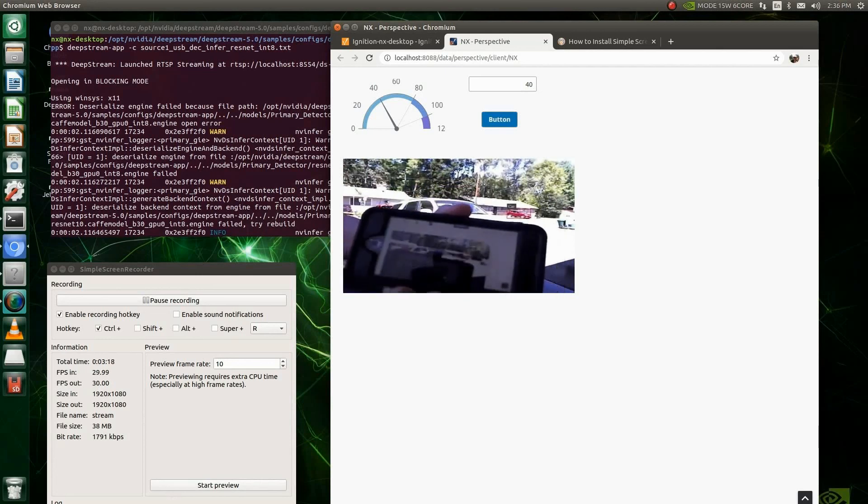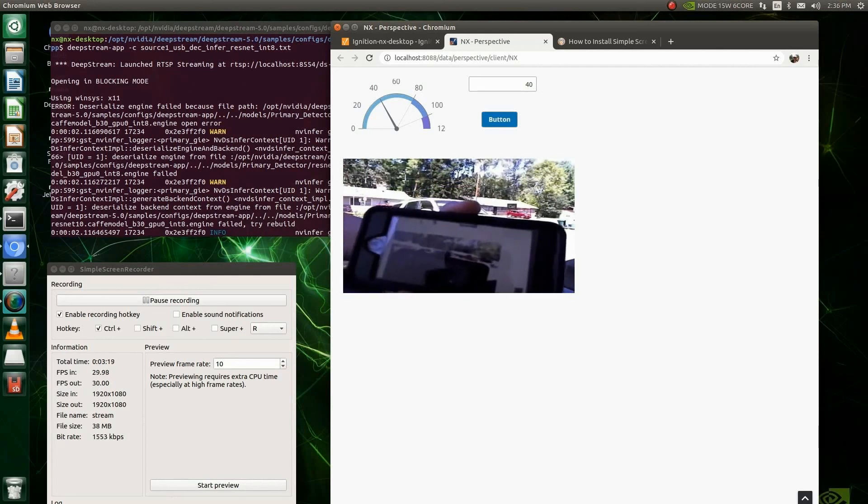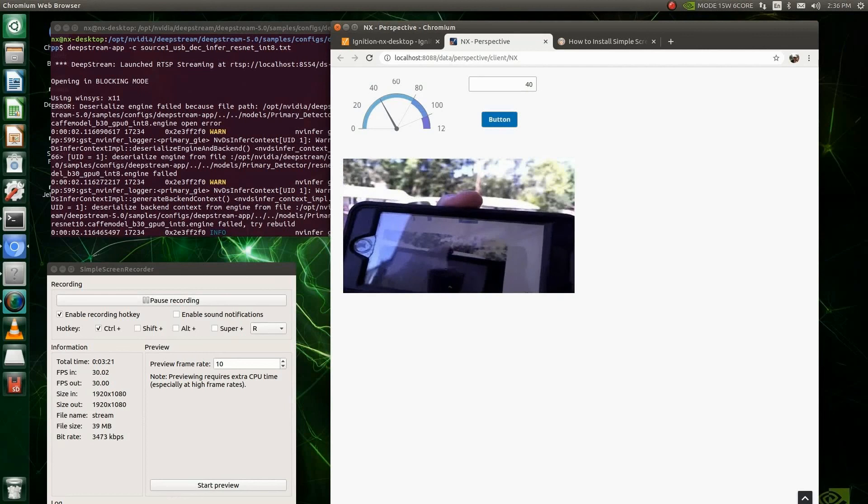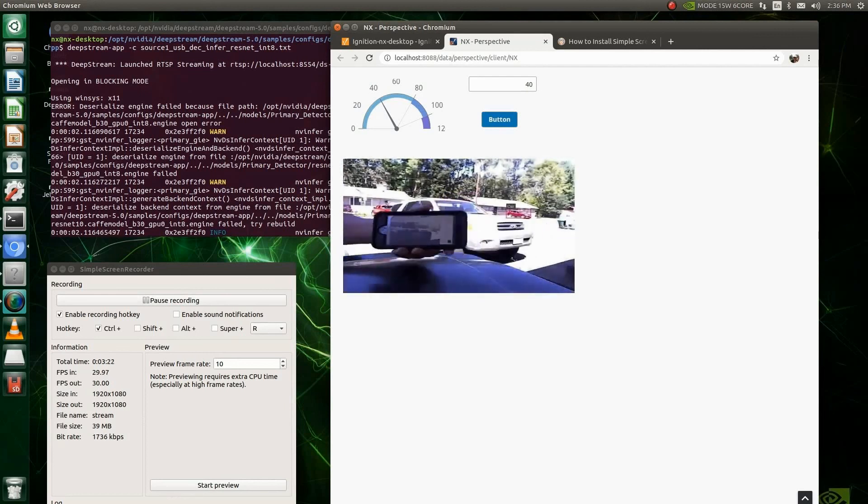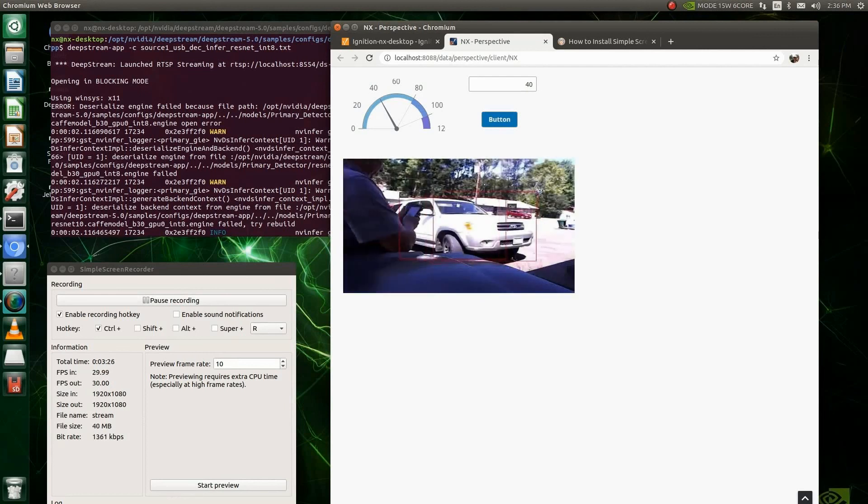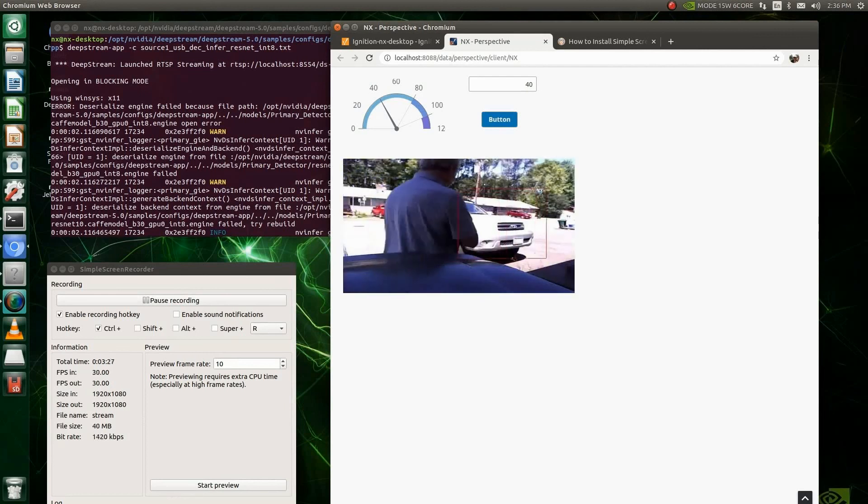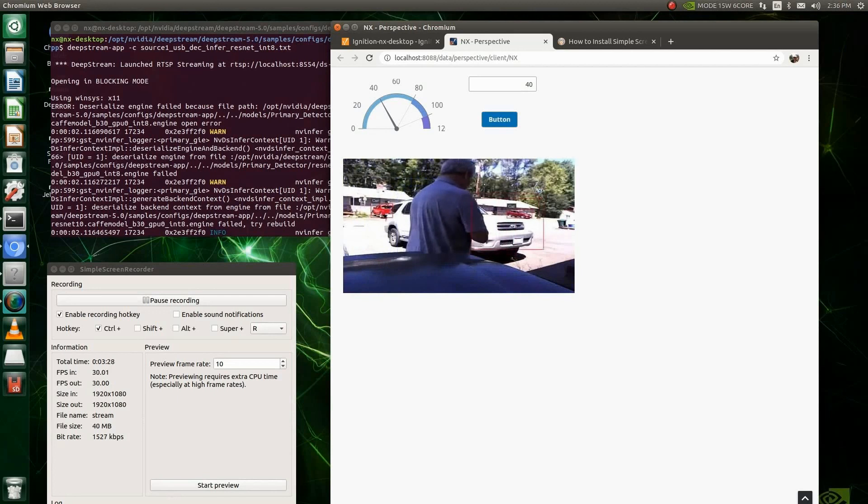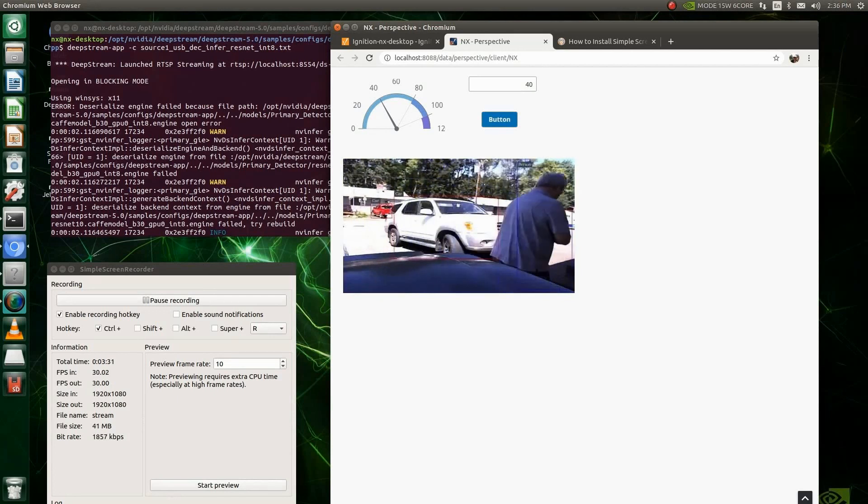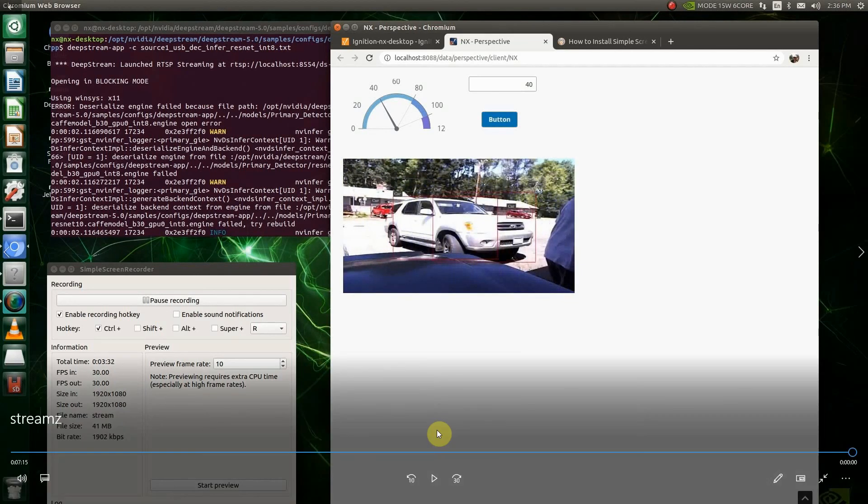Like I say, the video player is just one part of many things you can build with the ignition maker edition. So, and it's all free. So, you know, and now that you can stream deep stream, you know, what more do you want? All right. Thank you. Bye.